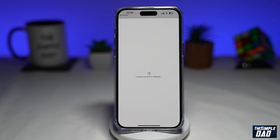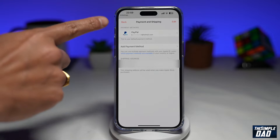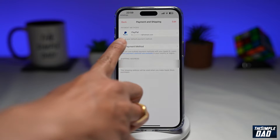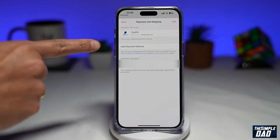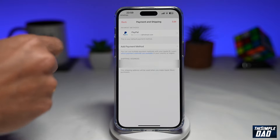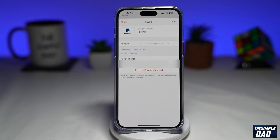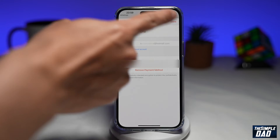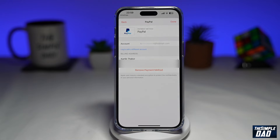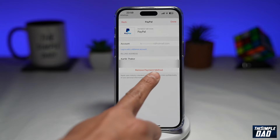Once the page loads up, it'll show you your current payment method. As you can see, PayPal is my current payment method — it's set as the default. To remove this, I just need to tap on it, and then I'll get more information here. Now you need to tap on Remove Payment Method.